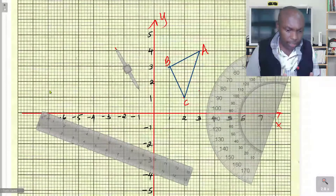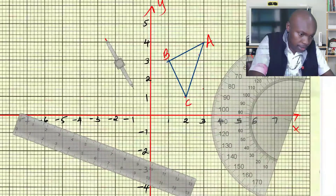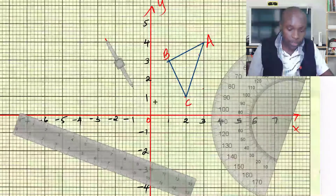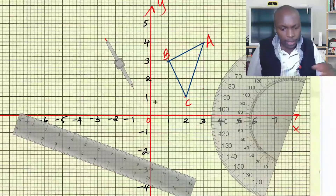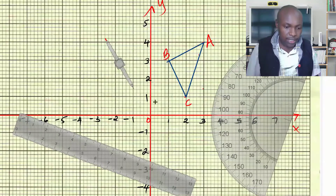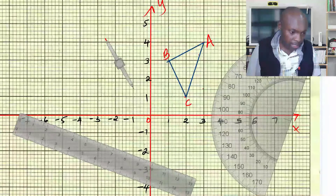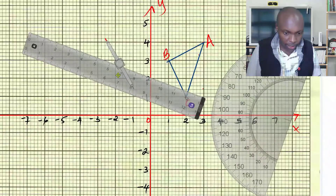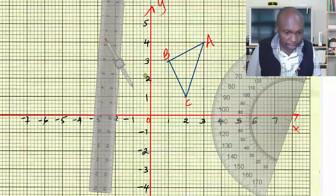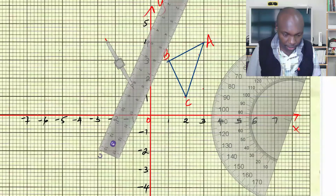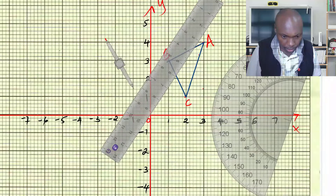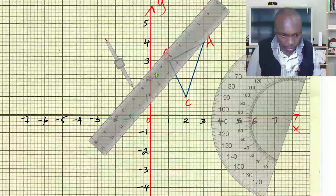Since the center of rotation is the origin — that is the point (0,0), the intersection of the axes — we shall rotate each of these points. We start with point A and join point A with a straight line to the center of rotation.